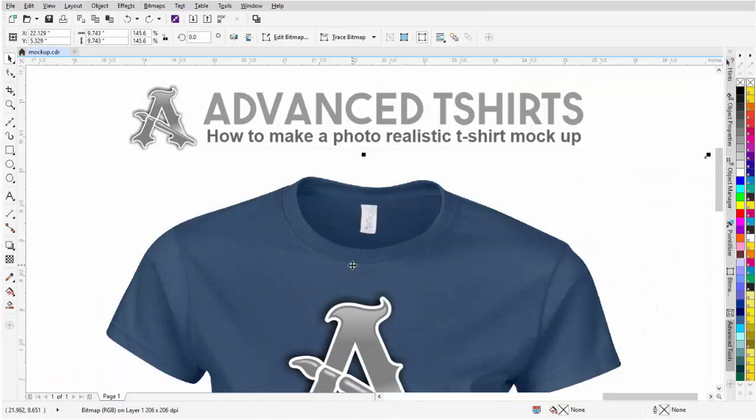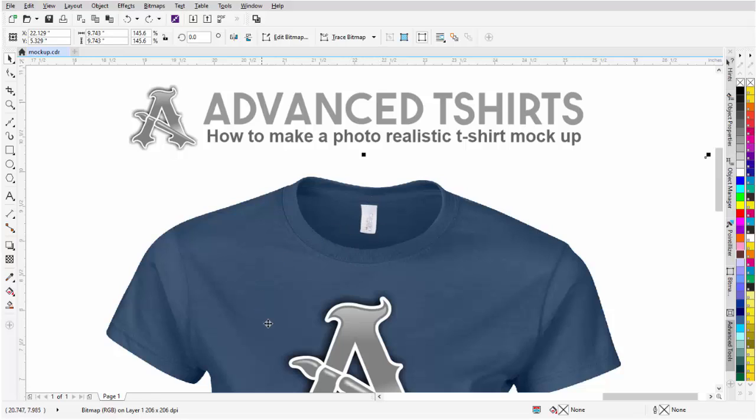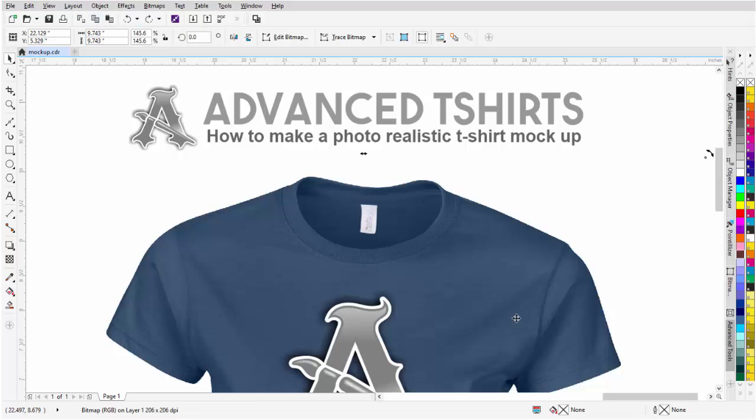To get started with this tutorial, the first thing I'm going to do is get this label because I'm going to convert this t-shirt to a monochrome bitmap. So I'll select this and just copy this so I've got a copy of it on my clipboard.